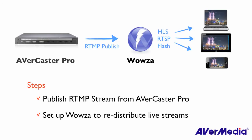Wowza is one of the popular Flash Media Server software. AVerCaster Pro can publish RTMP stream to the Wowza server, and then the Wowza server can redistribute live stream to more clients.